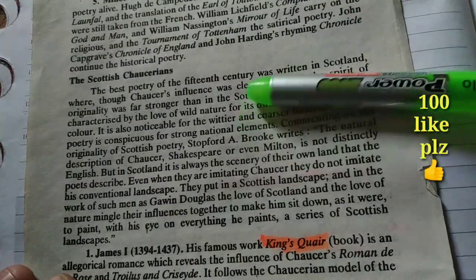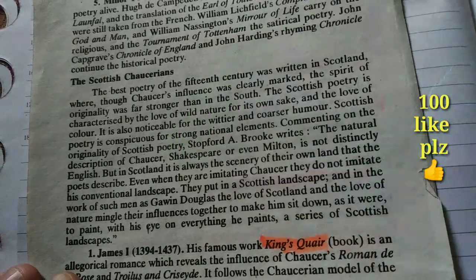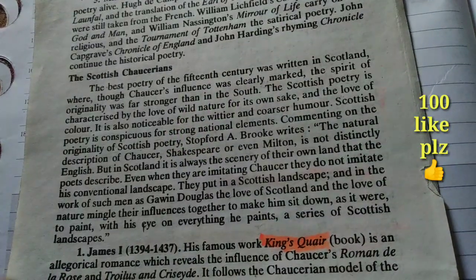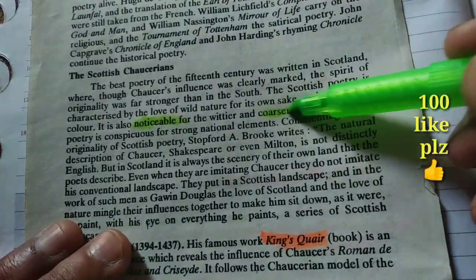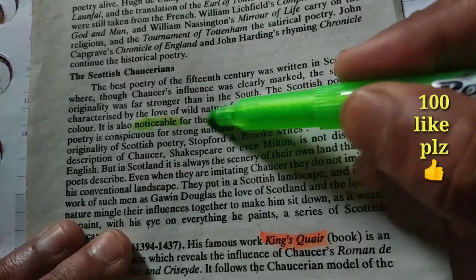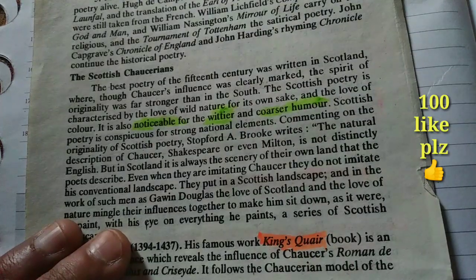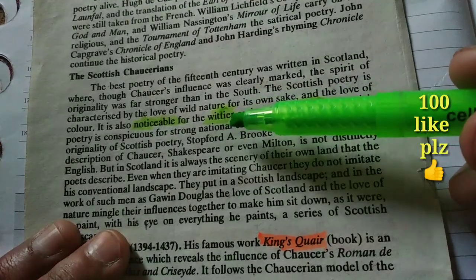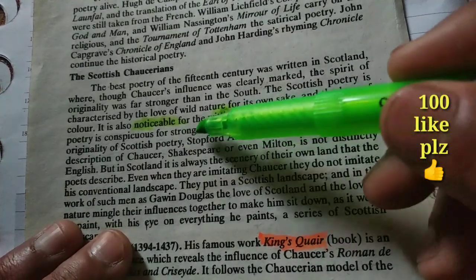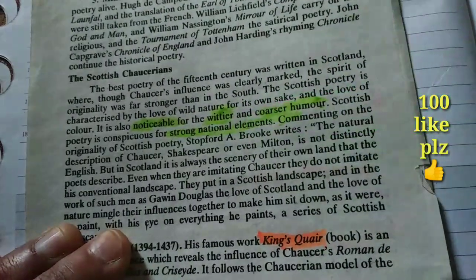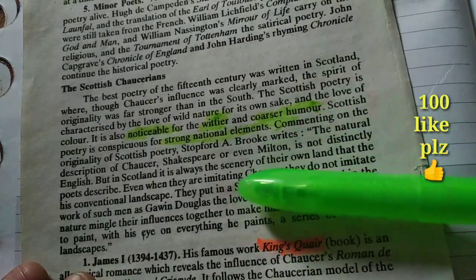The best poetry of the 15th century was written in Scotland. What is noticeable in this poetry is the coarser humor, and these poems are wittier than English poetry. You will also see a strong national element in this poetry. Now let's go through this comment by Stopford Brooke.